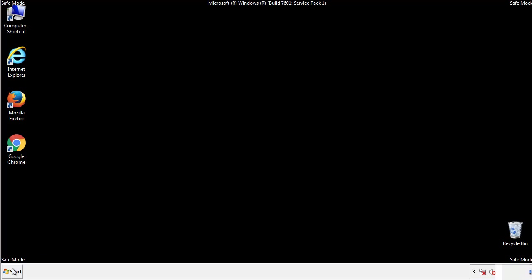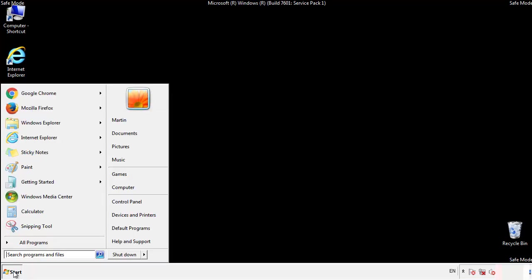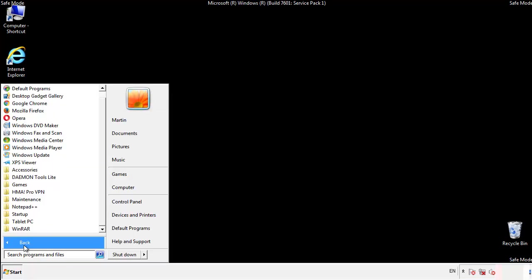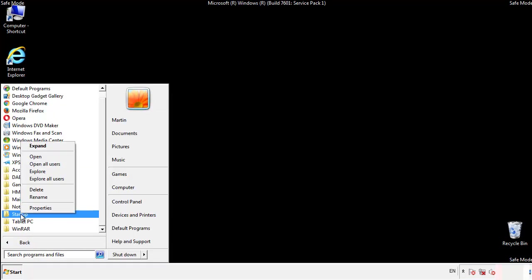Now we want to check for any suspicious files in our startup folder and delete them afterwards.